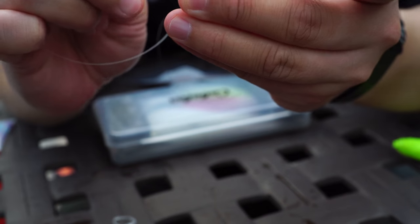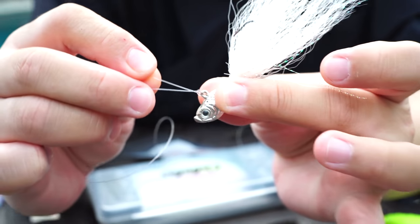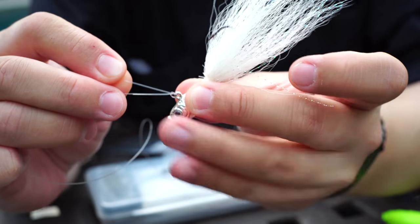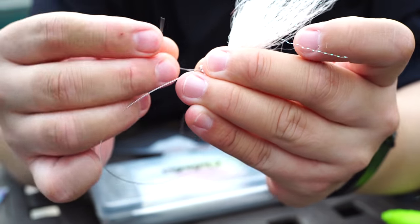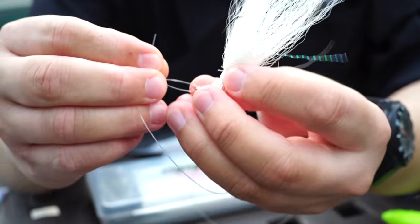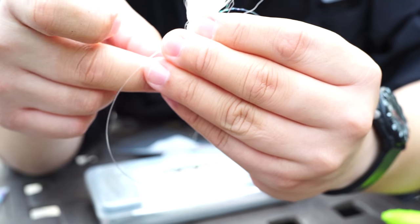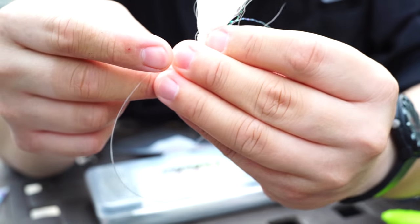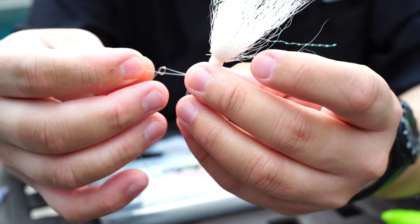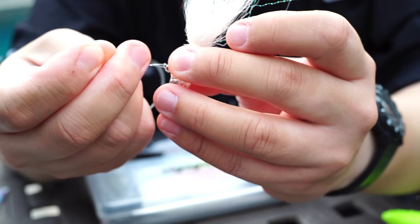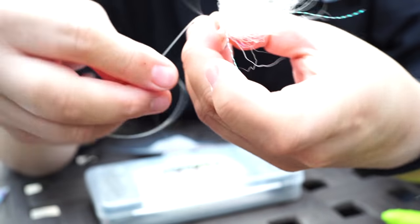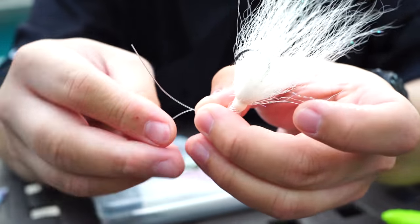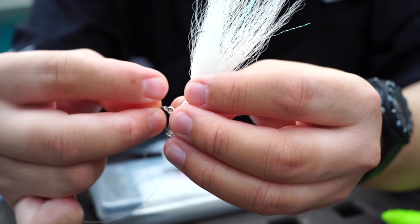As some of you may know, there's a really crappy hook keeper that comes with the Spro jigs and I usually just cut it off. But I need some way to keep the gulp grub tight against the hook shank so it doesn't slide off.